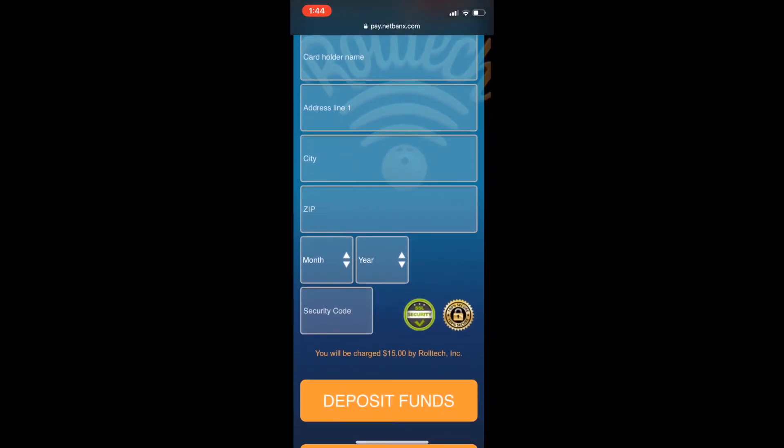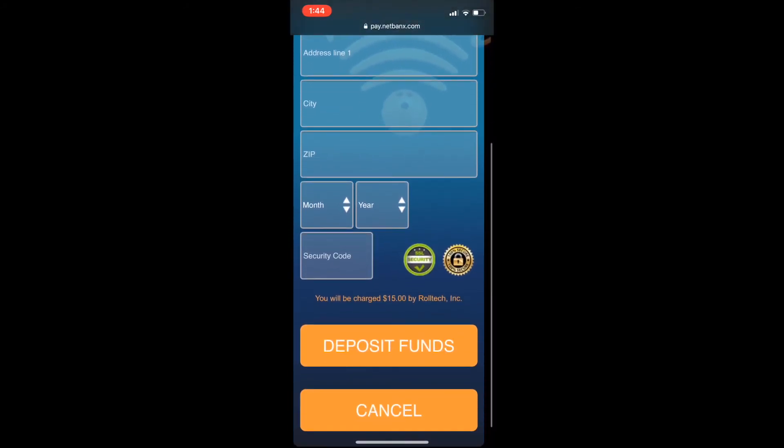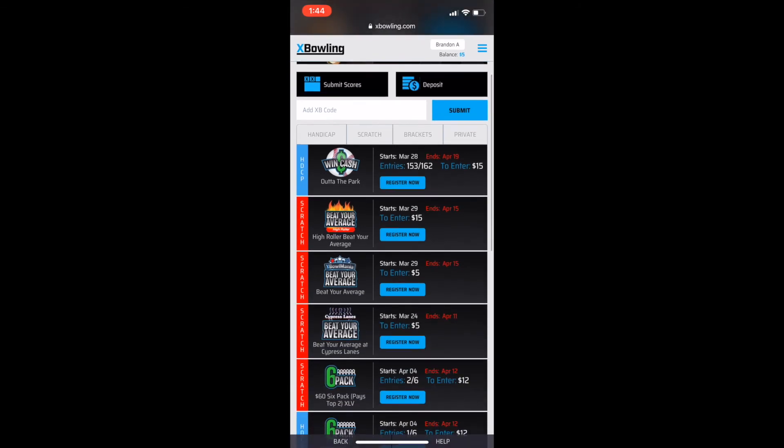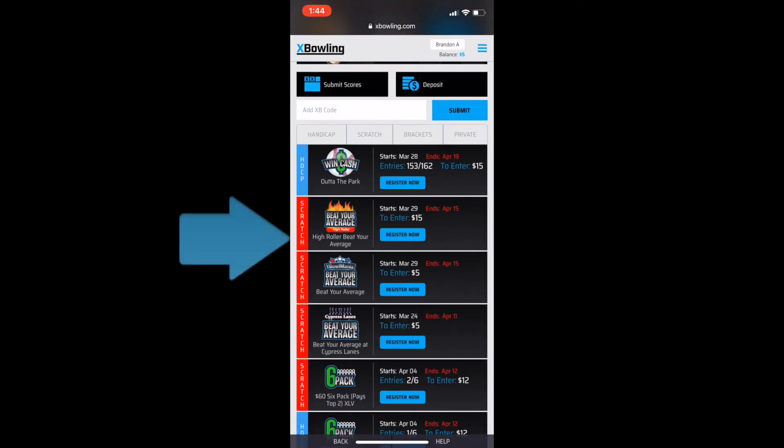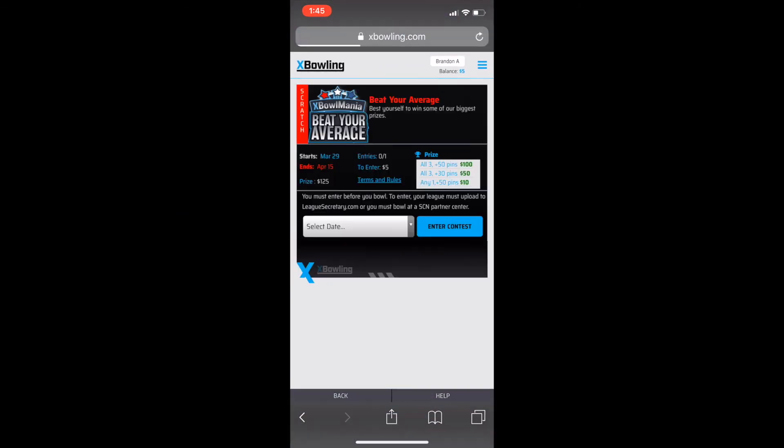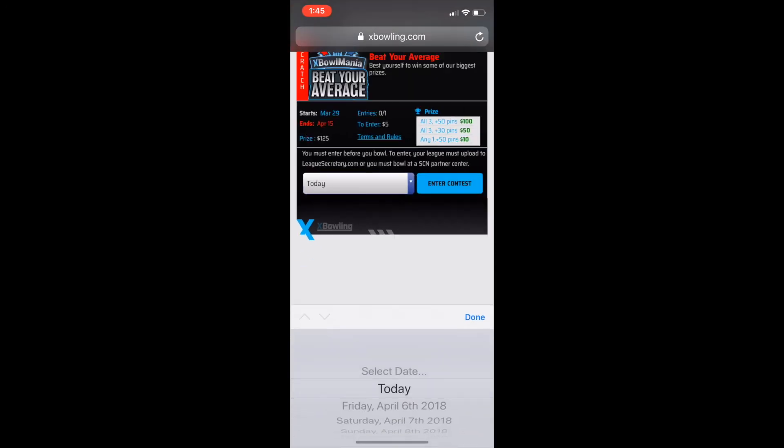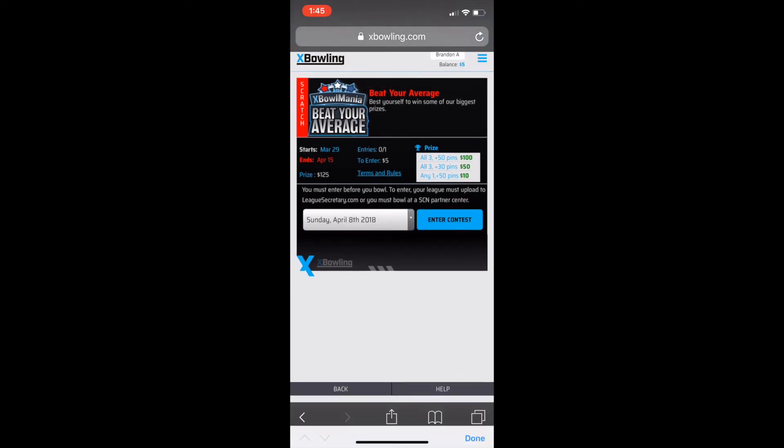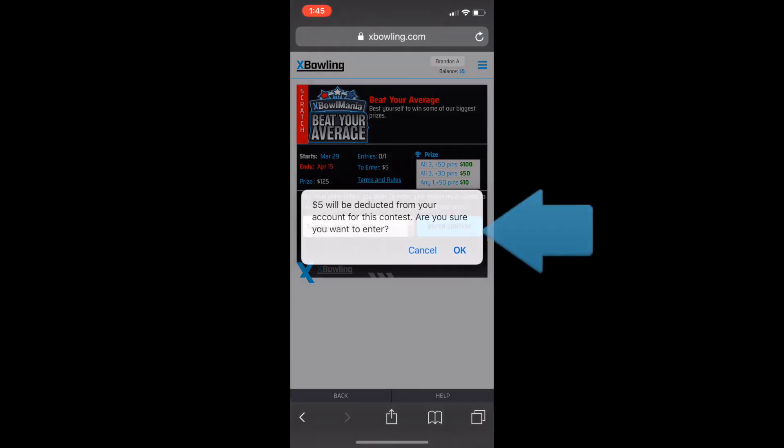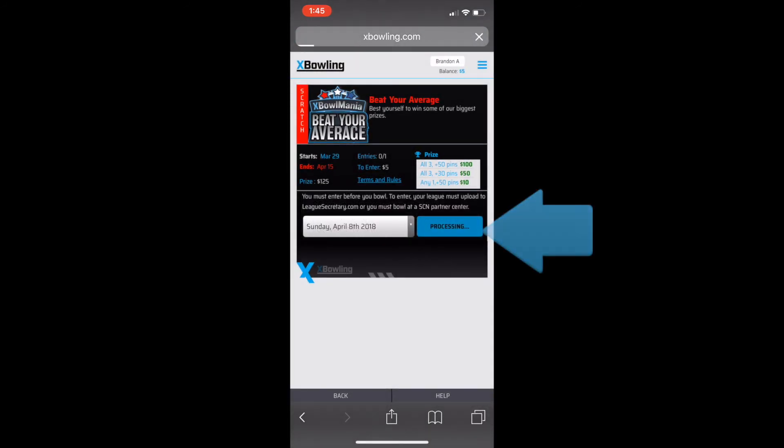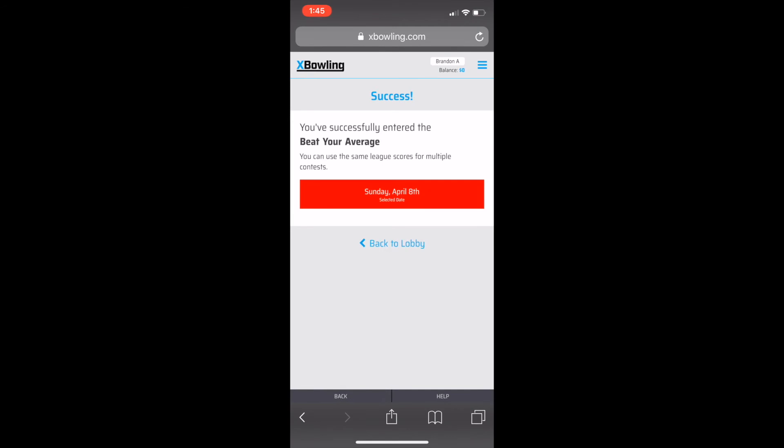Now that you've deposited money, it's time to choose a contest. You can enter a contest for as low as $1. If you're new to XBowling, one of our most popular contests is Beat Your Average. In this case, you enter a $5 contest and you can win up to $125. Select the date that you want to bowl, then click enter contest.